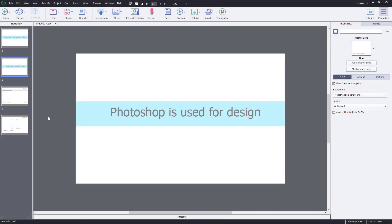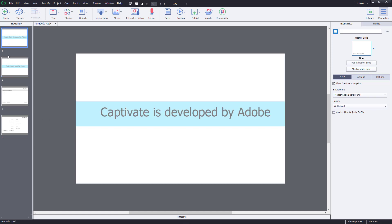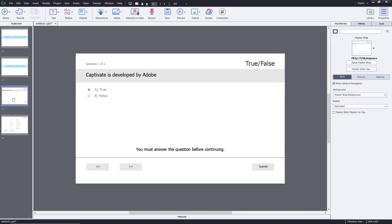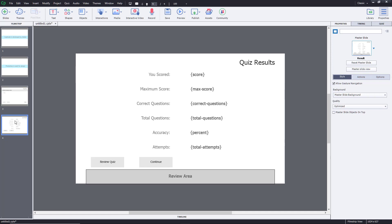Here you can see that I have four slides: one is regarding Captivate, another is regarding Photoshop, one is the question and answer, and then finally the result.